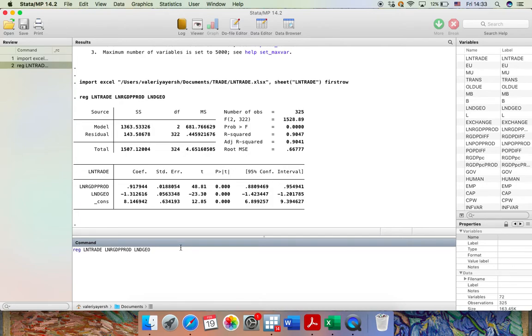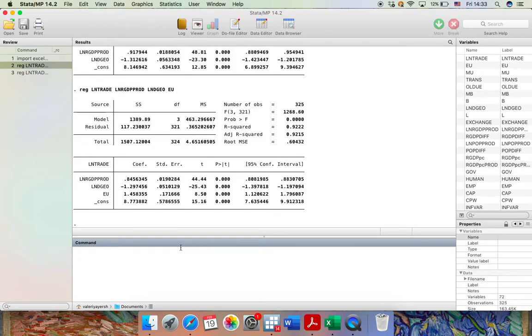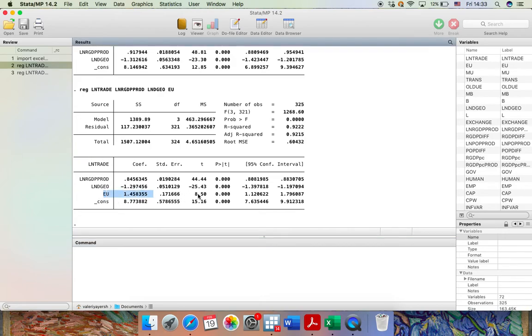And the variable that I'm going to add is EU, which stands for European Union. So this variable literally shows us the effect of being a member of the European Union on trade. We don't need to do anything else. So I just press enter. And here we have new estimation results. Here is the new variable with its coefficient, standard error and so on and so forth.